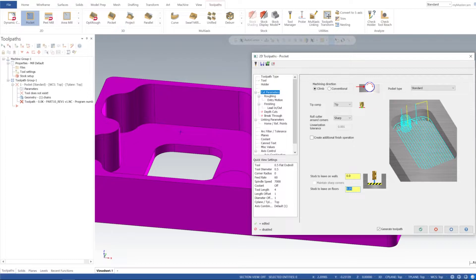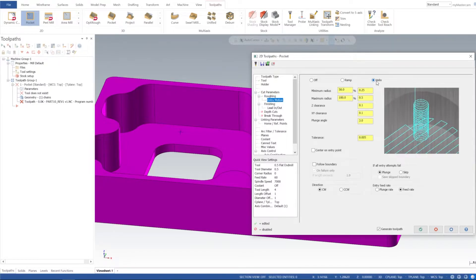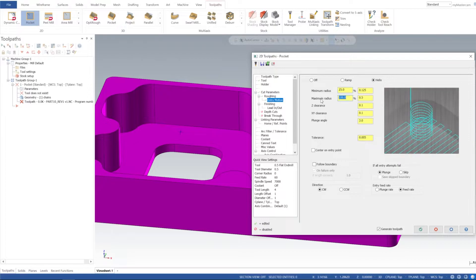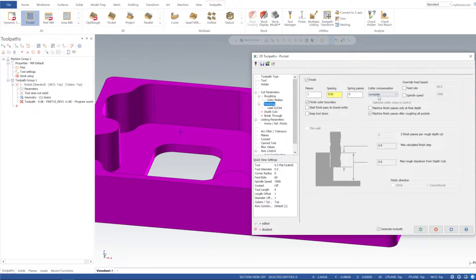For cut parameters, I do want climb. It's going to be a standard pocket on this one, and I'm going to leave zero stock on the walls and zero stock on the floors. For roughing, I like to use parallel spiral — 50% step over is going to be fine, and step over distance is based off your percentage. In entry motion, we have a helix. I'm going to make that helix a little bit smaller — 25 to 35%. Z clearance at 100 and X at a quarter inch to keep it away. Plunge angle of three degrees is fine.